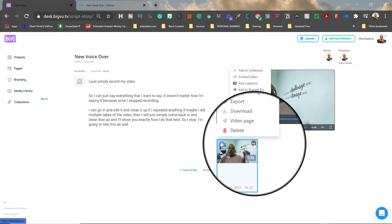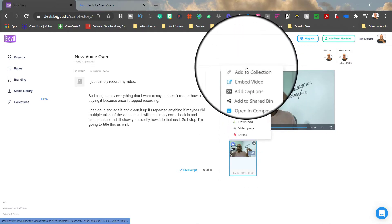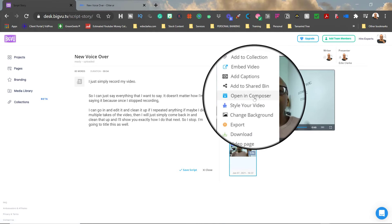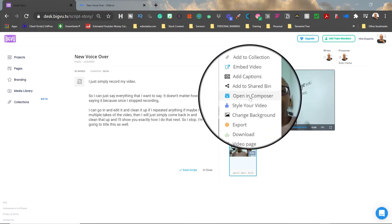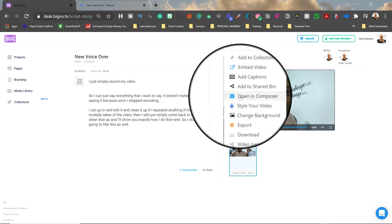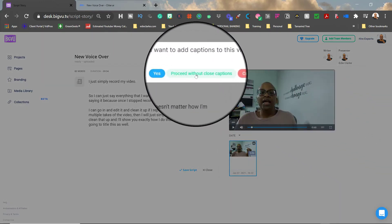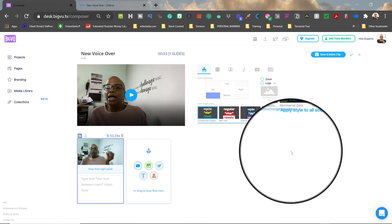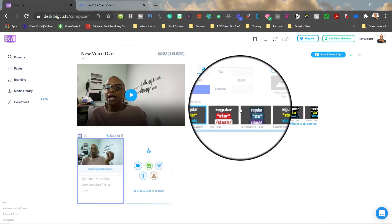Once you have your video recorded and need to edit or make tweaks, come down to the three dots. This opens options: you can download the video to your computer — which I typically do to then import into Adobe Premiere or Final Cut Pro — or you can open it in Composer. In both options you can add captions, which uses your script word-for-word to generate closed captioning. If you open in Composer it asks whether you want to add captions; you can proceed without them and add them later.